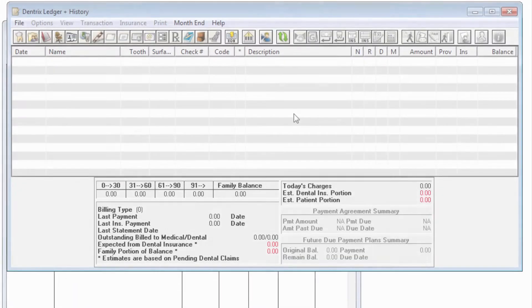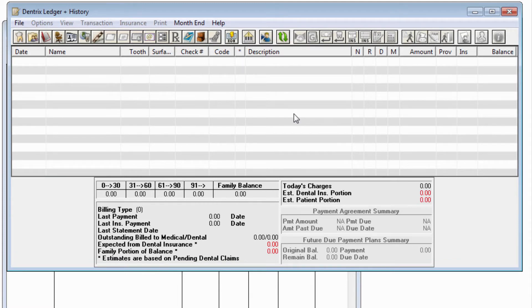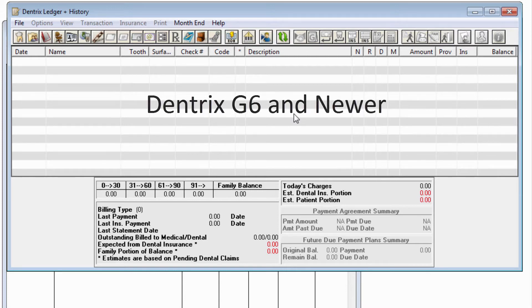Hello, and welcome to Dentrix Does It. In this video, I'll show you how Dentrix can help you more efficiently process claims when the patient has not assigned your office to receive the benefit. This information applies to Dentrix G6 and newer.